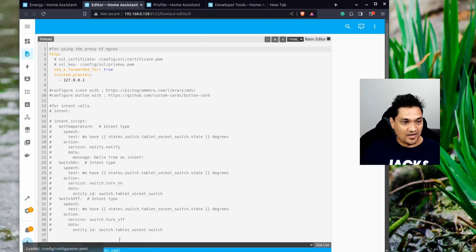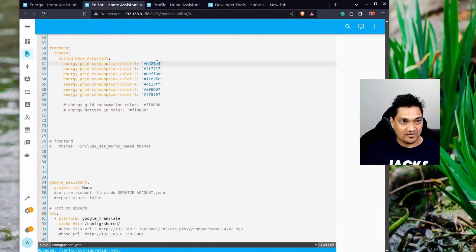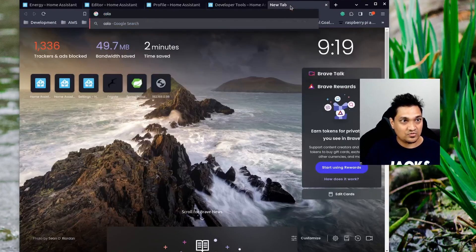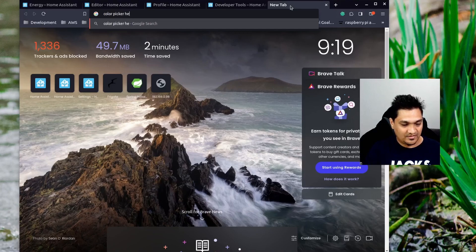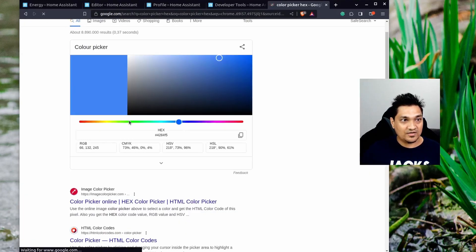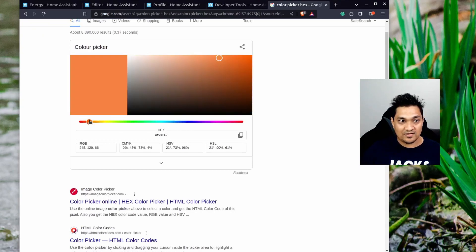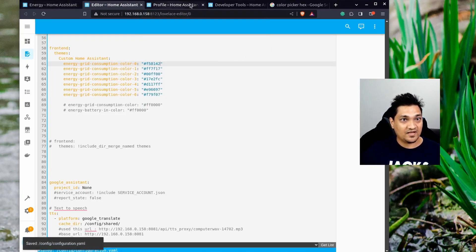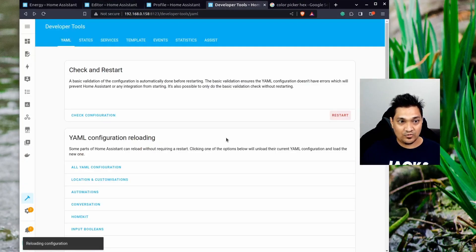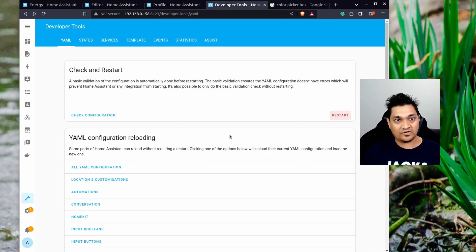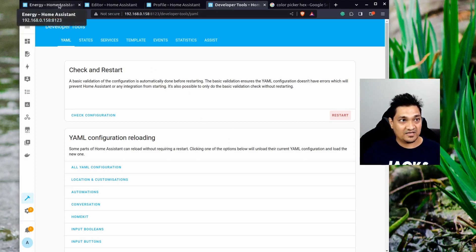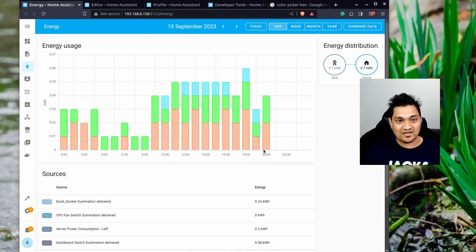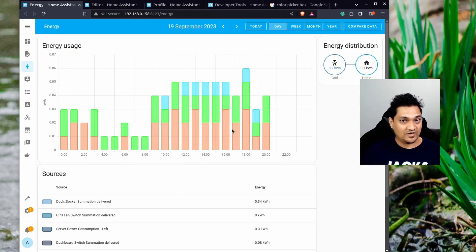The colors I've specified can be chosen using a color picker. Go to a color picker tool, select a hex value, and search for whichever color you like. Copy that hex value, paste it as the color for your desired device index, save the configuration, then go to Developer Tools and reload the YAML. After it reloads, go back to the energy graph and the color will have changed.